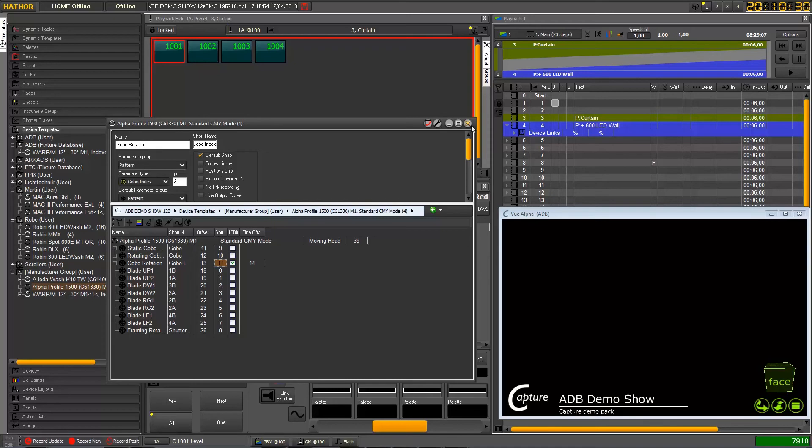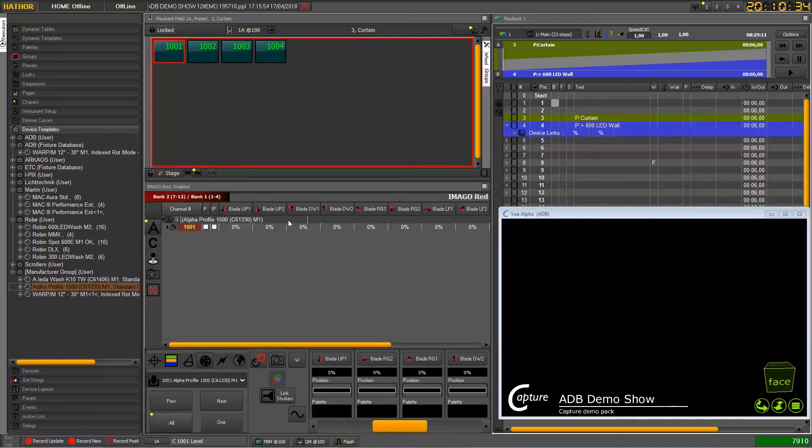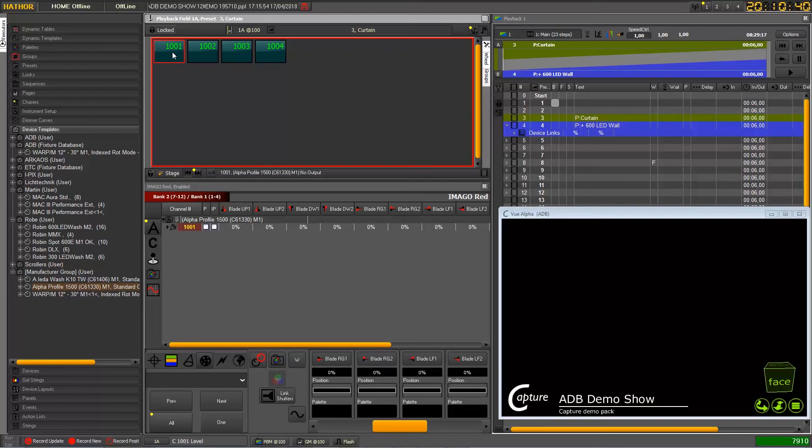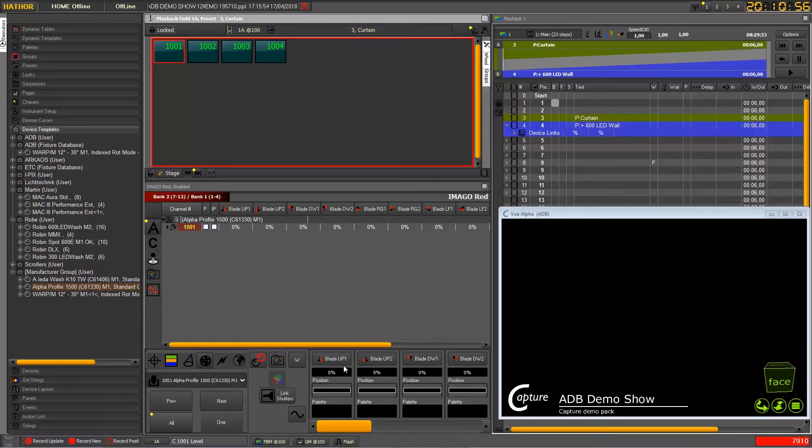So now we can exit from here and just reselect our alpha profile. And as you can see now, as soon as I select it I will get directly the right pattern. So let's go to the first page - first page will give me the blade up1 and up2.